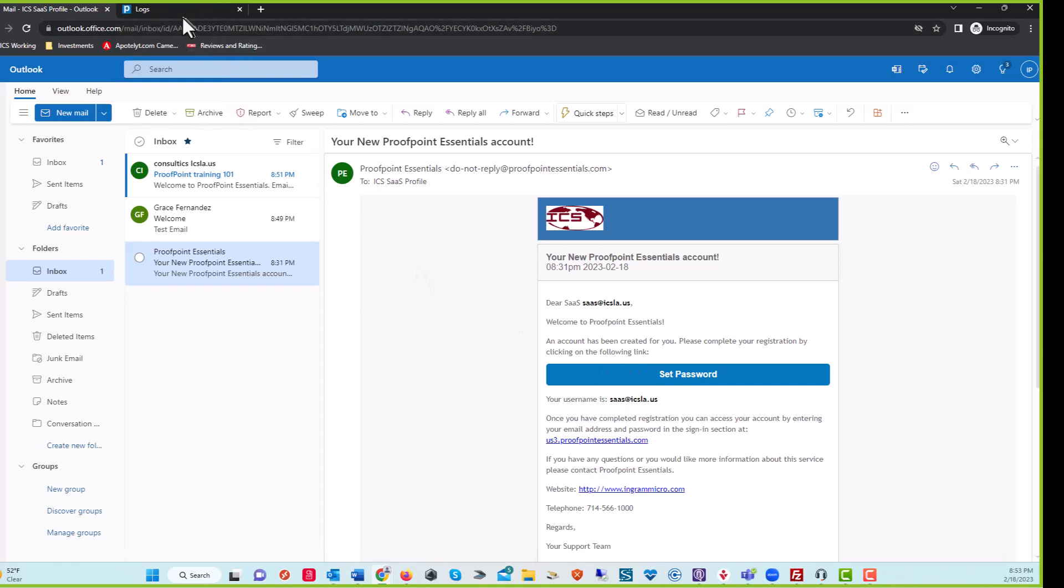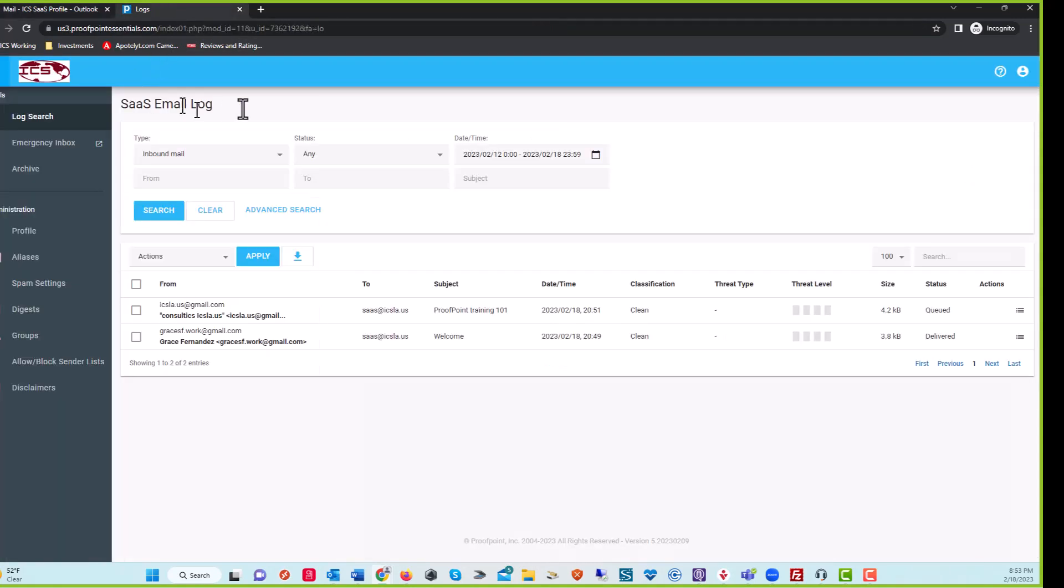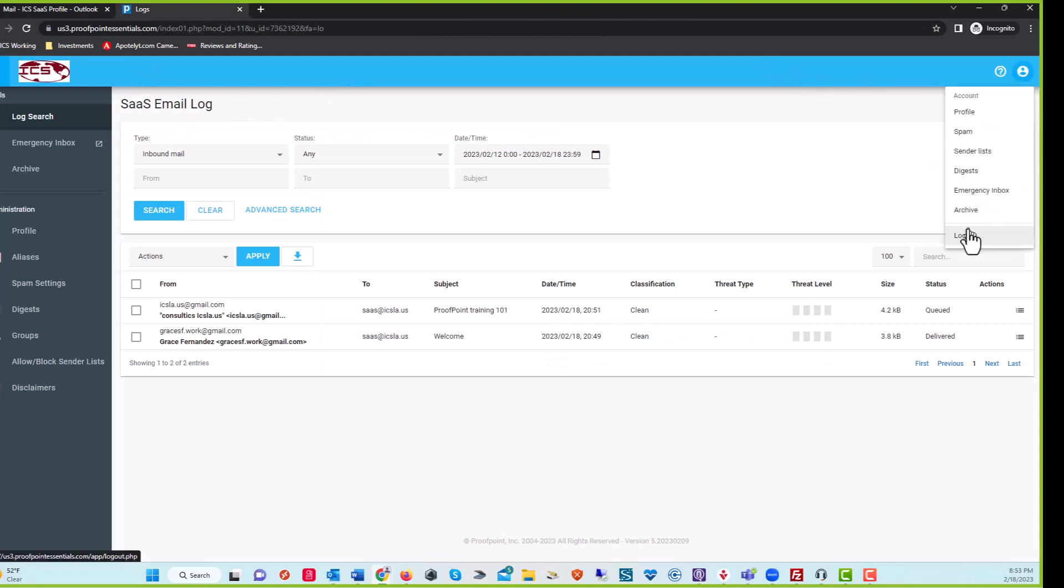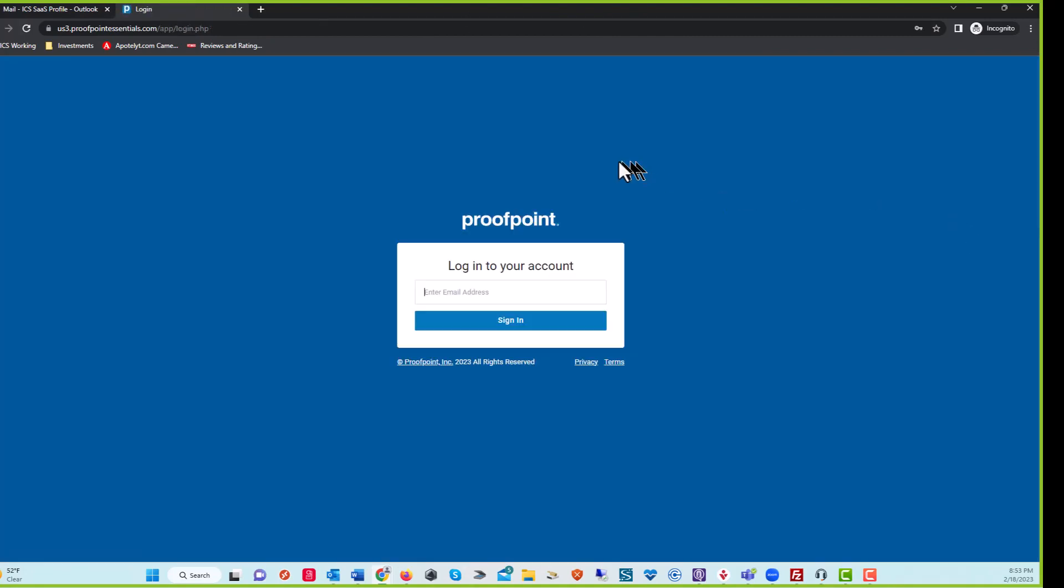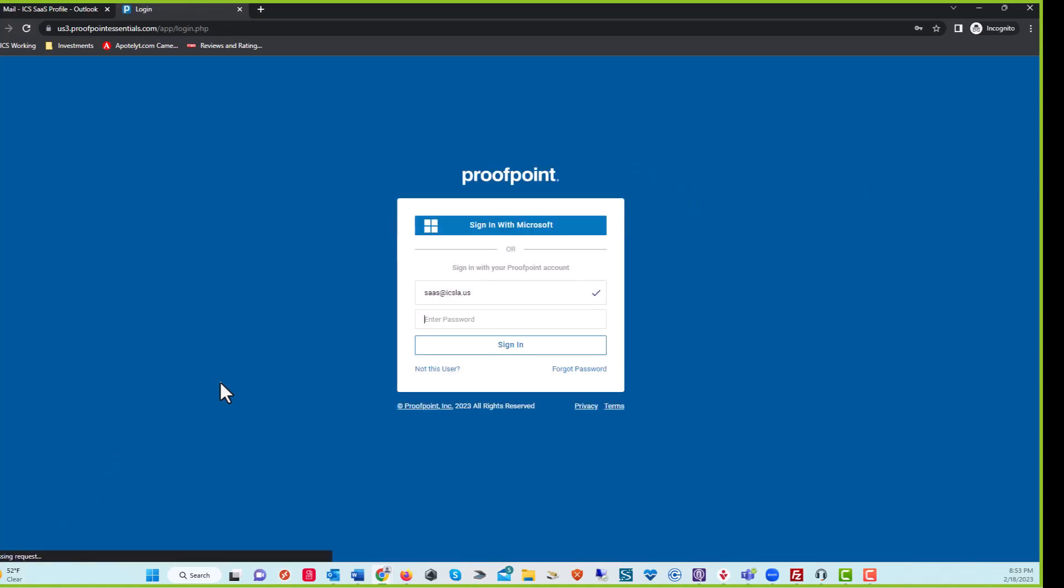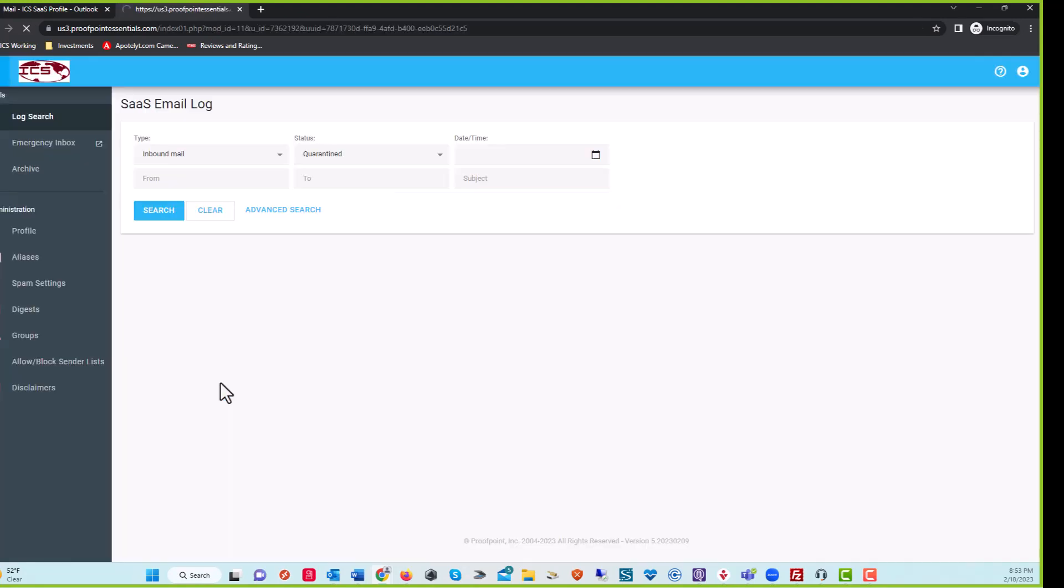Once you get into your Proofpoint, go ahead and log in. I'm going to log out and start over. Go ahead and log in to your Proofpoint Essentials account, and that's going to take you to your home screen.